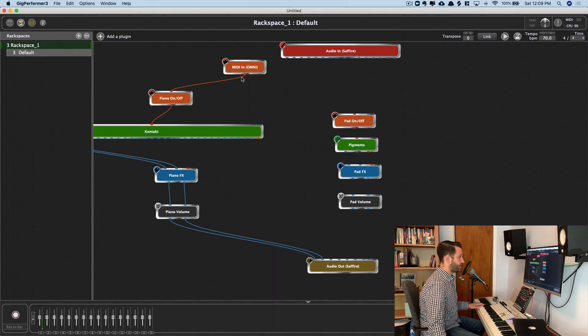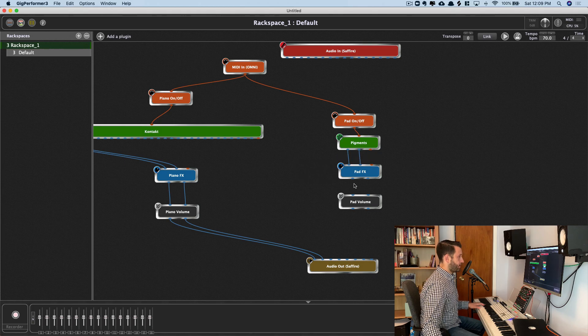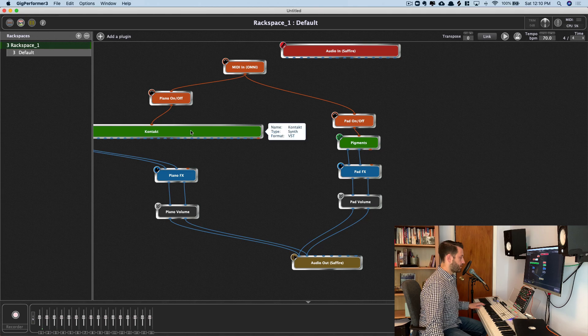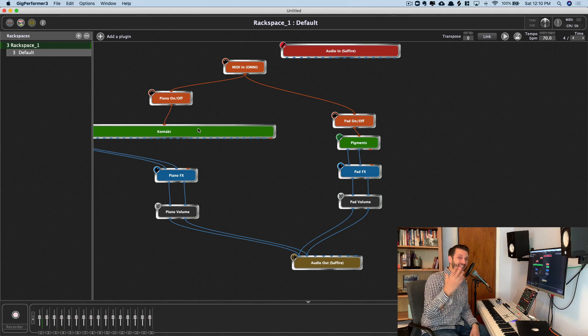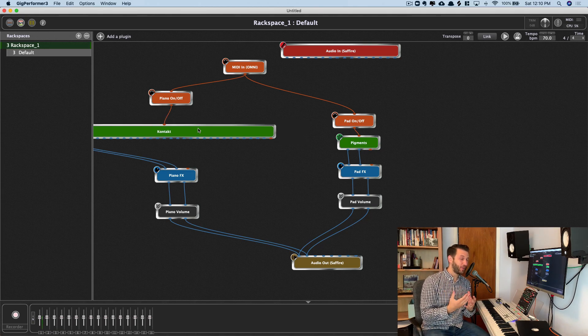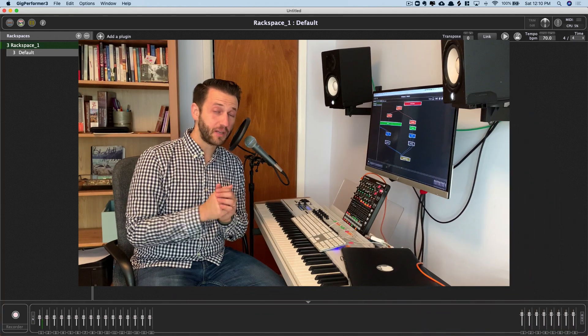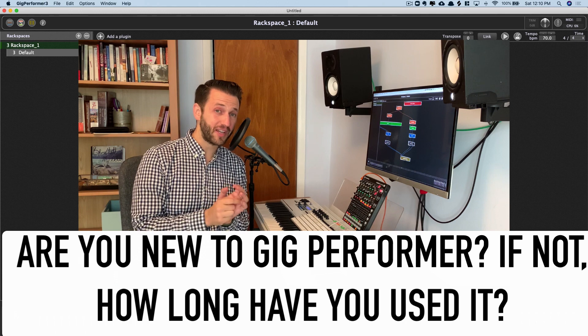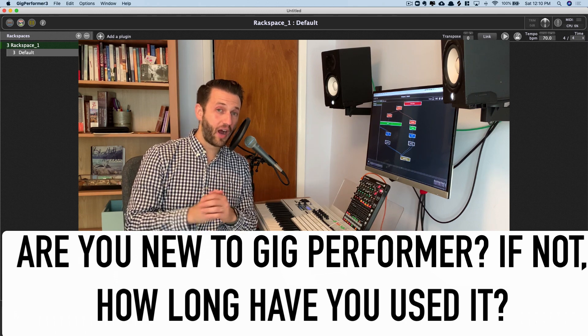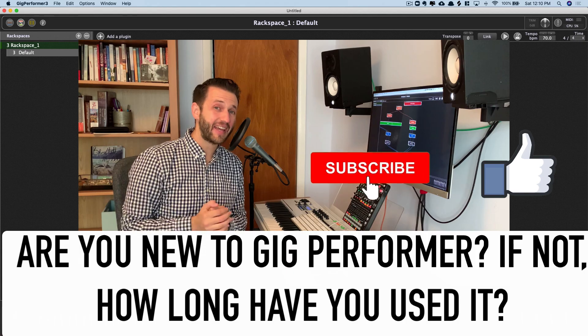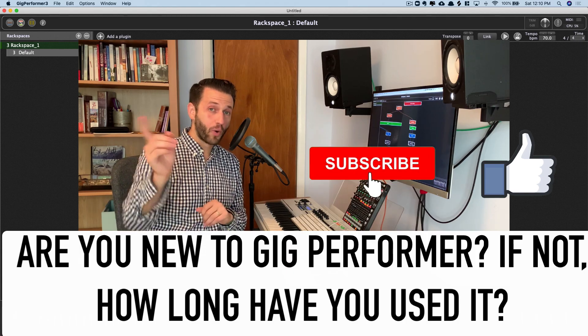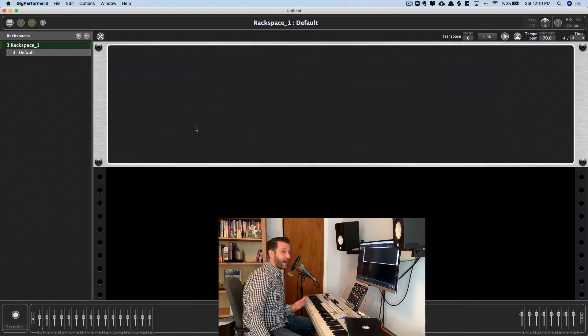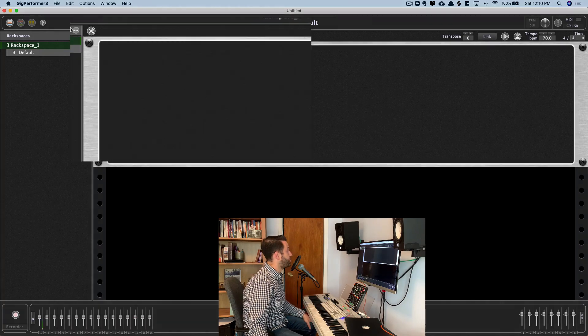And we'll do the same for pad. So as you can see, Gig Performer is really flexible. You can basically build anything you can dream up. If you're new to Gig Performer, let me know in the comments below. If you've been using it for a while, let me know how long. And if you've gotten value out of this video, please click that like and subscribe button. But we're not done, we're going to head over here back to the other side and create a way to control what we've just set up.